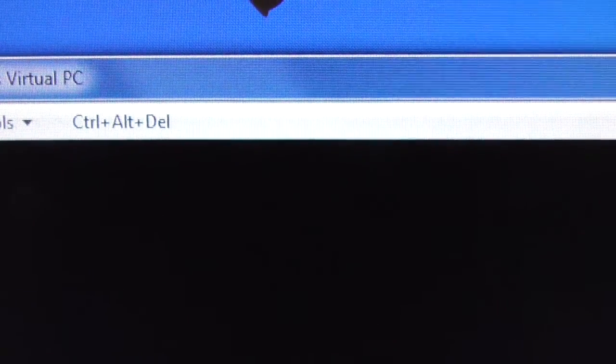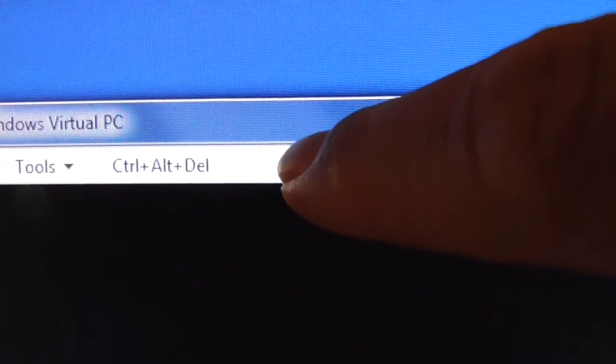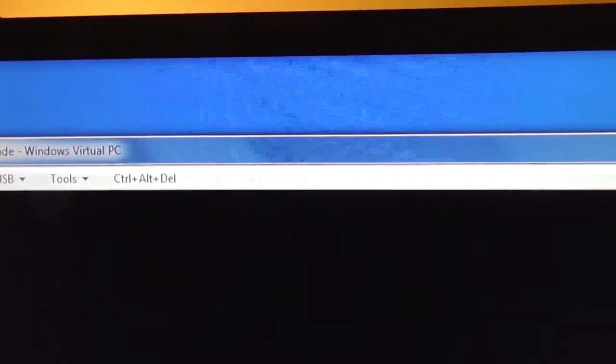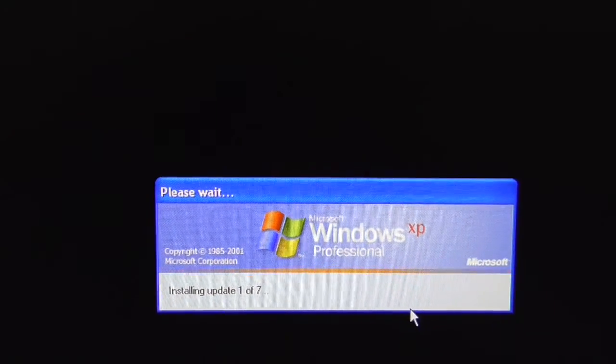It needs to be completely shut down. If you were running the virtual machine, press the Ctrl-Alt-Delete button over here on the top of your virtual machine, and then do a shutdown. When my machine shuts down, I will show you what the next step is.